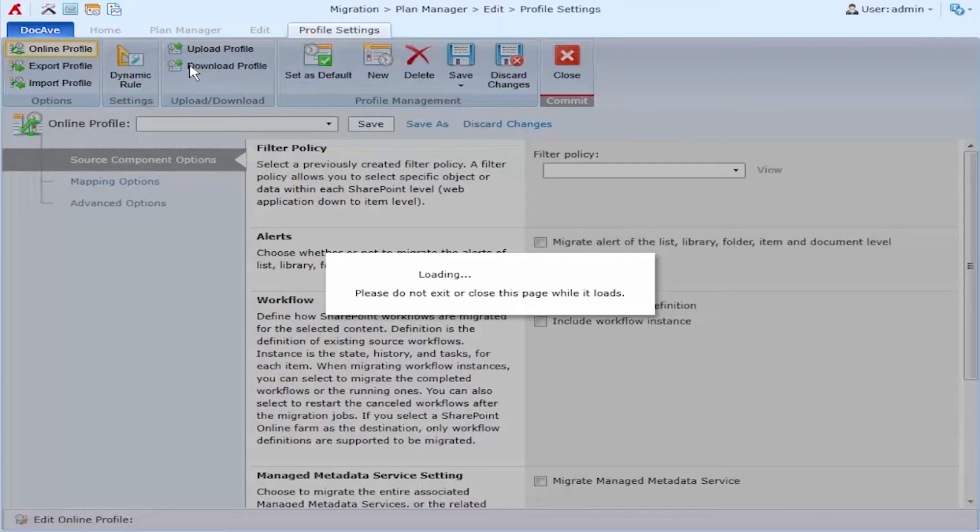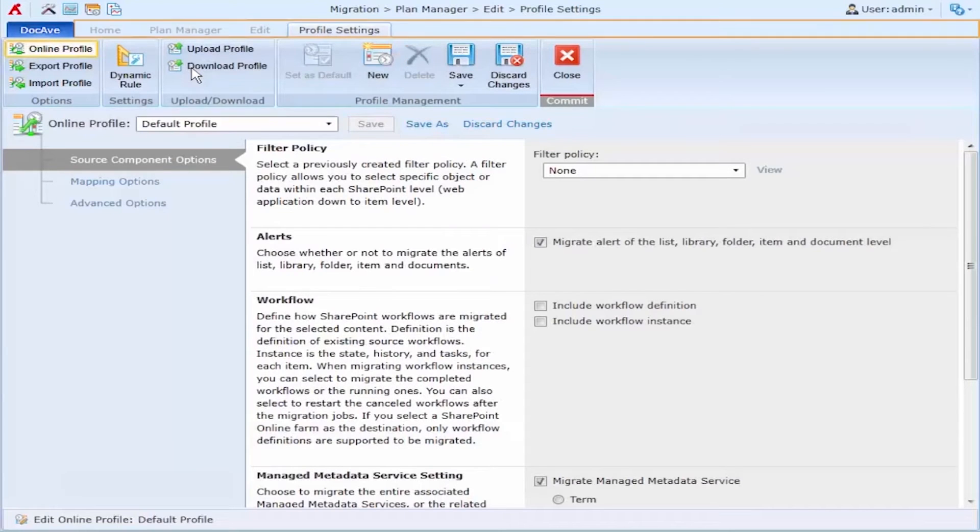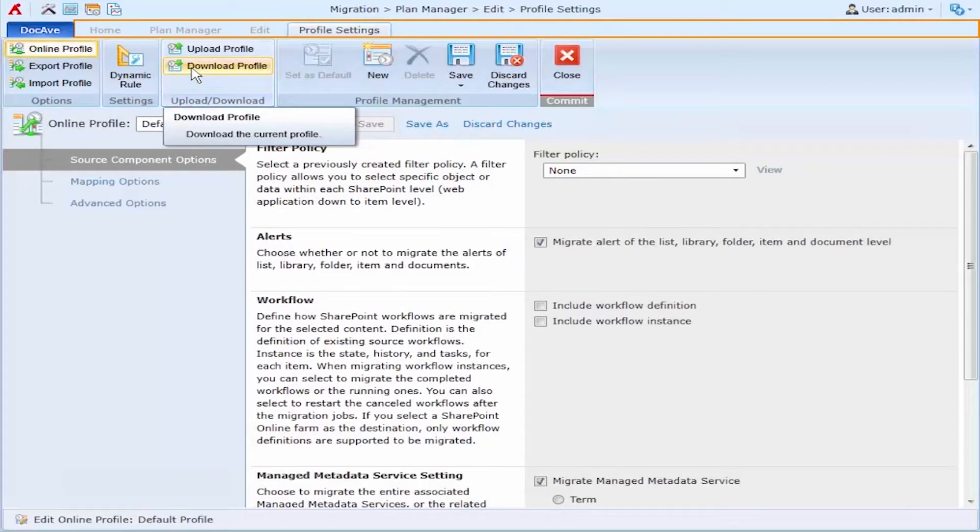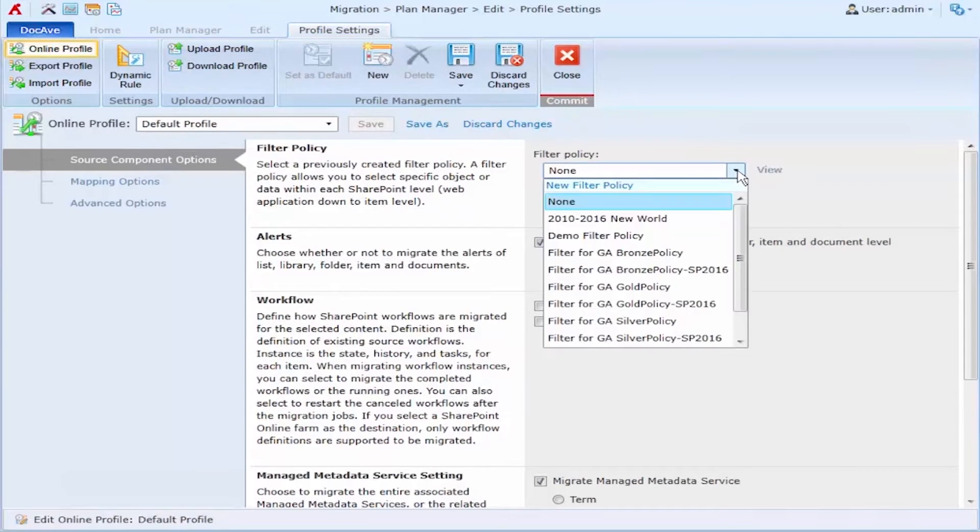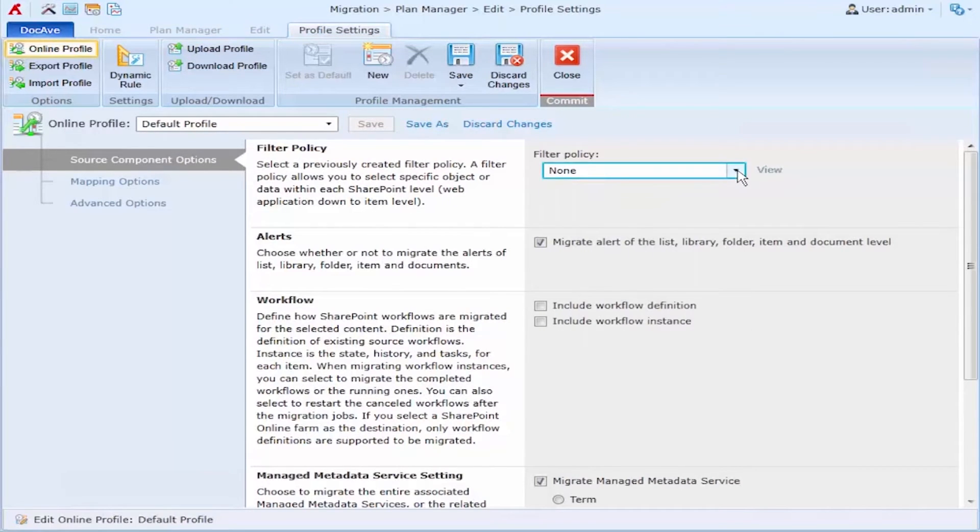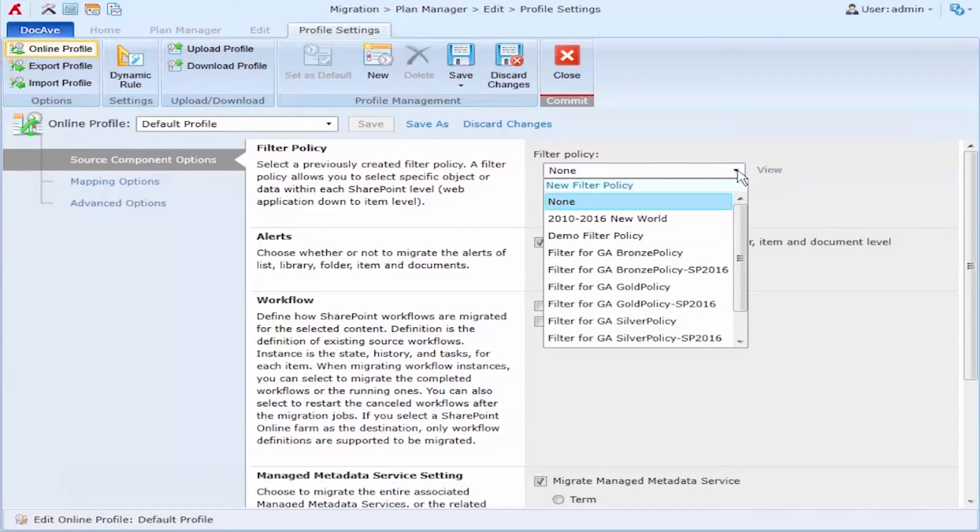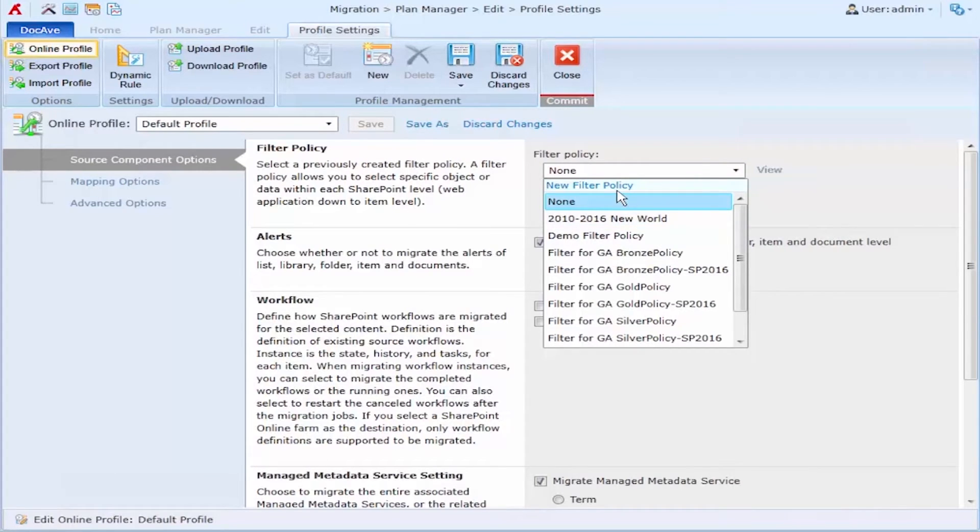In our meeting one of the questions that came up was whether or not we wanted to bring over all of the old content from the old environment, and the decision that was taken was that we wanted to exclude all documents that were older than a year. So to do this I'm going to use a filter policy. Now filter policies can be reusable objects or I can create a new one if I need to.